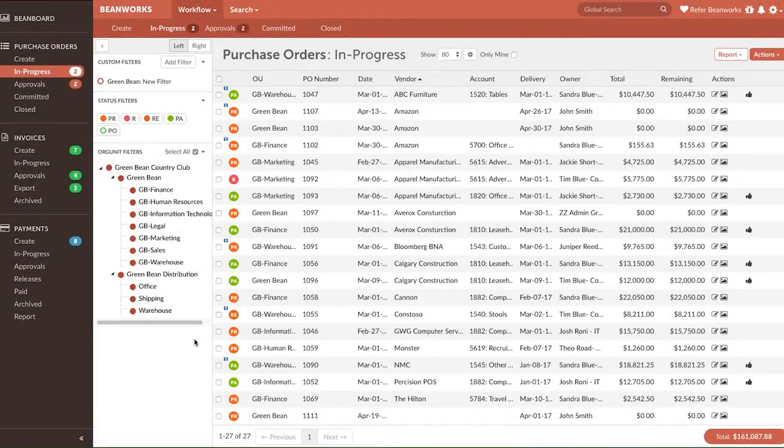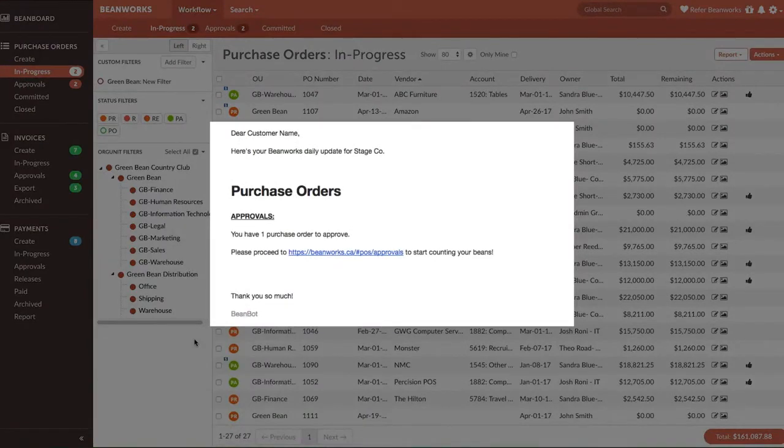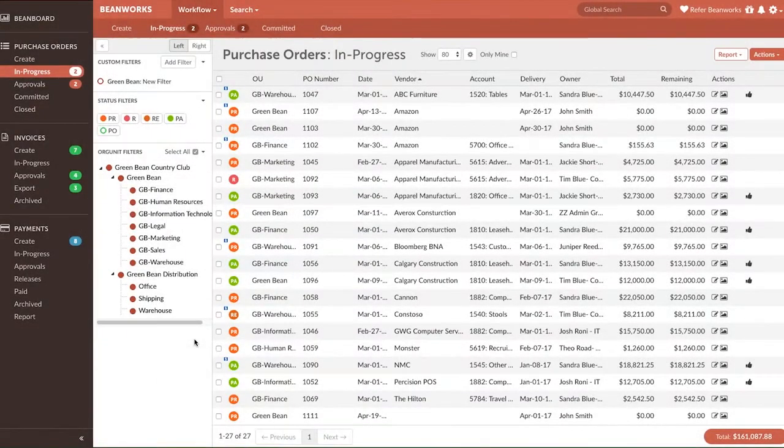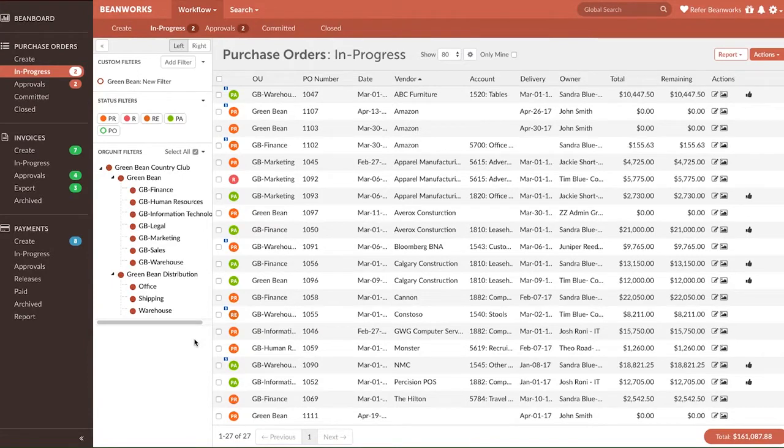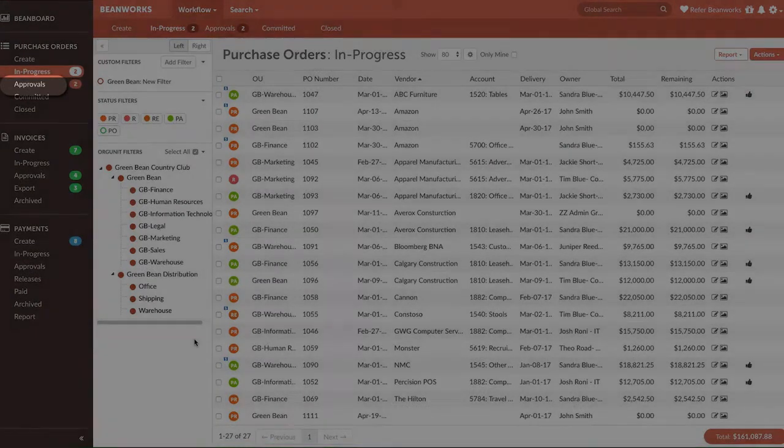If you have POs pending your approval, you'll get an email from Beanworks telling you exactly how many POs are awaiting your approval. You can click on the link in the email and log in. If you're in Beanworks already, click on the black side navigation bar and click on the Approval tab under Purchase Orders.